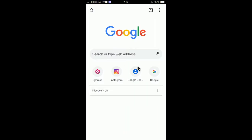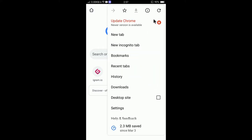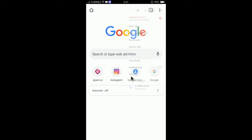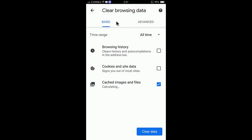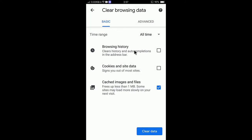After opening the app, tap on the top right corner — you can see a three-dot menu. Tap on the three dot and go to History, then tap on Clear Browsing Data.